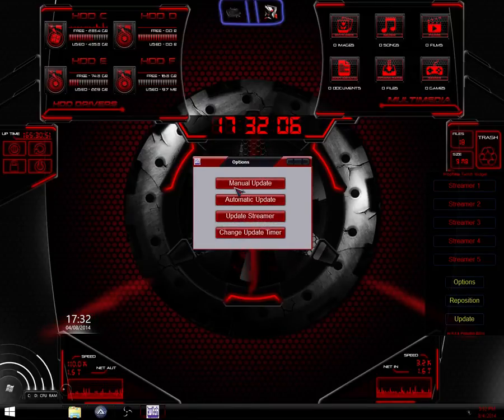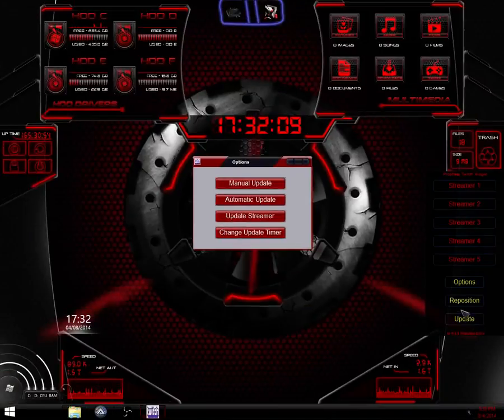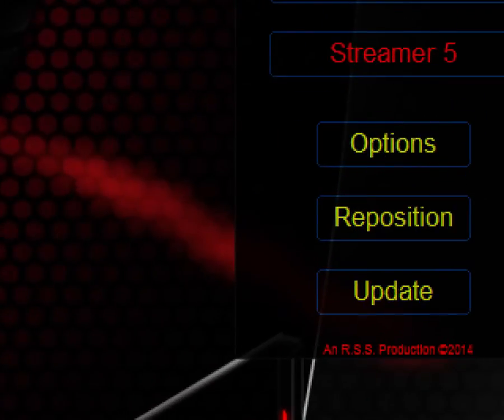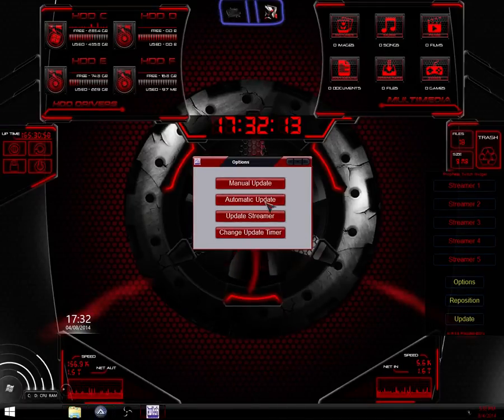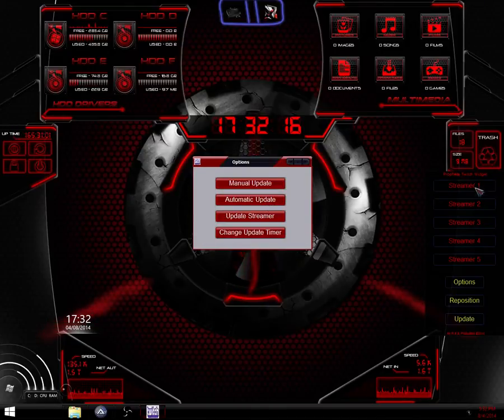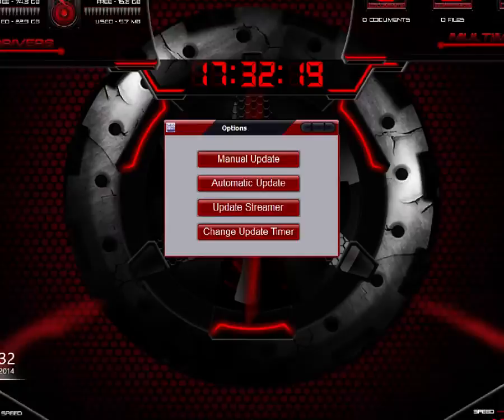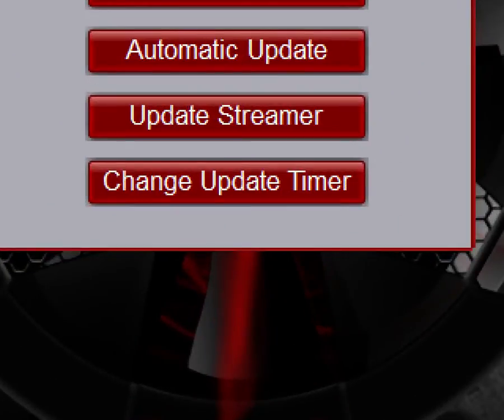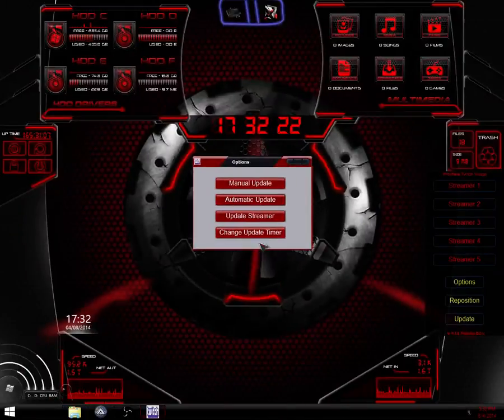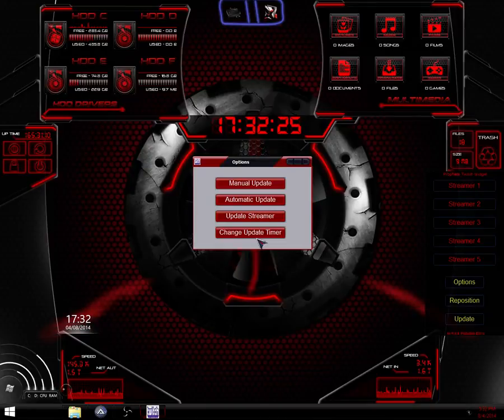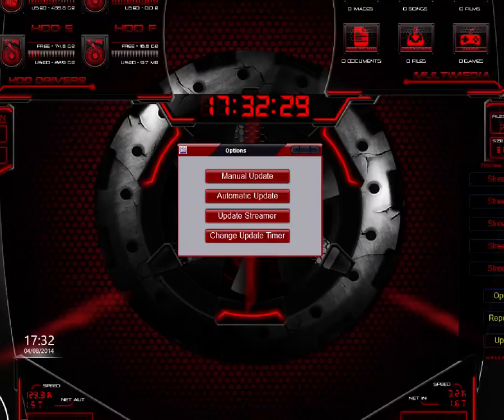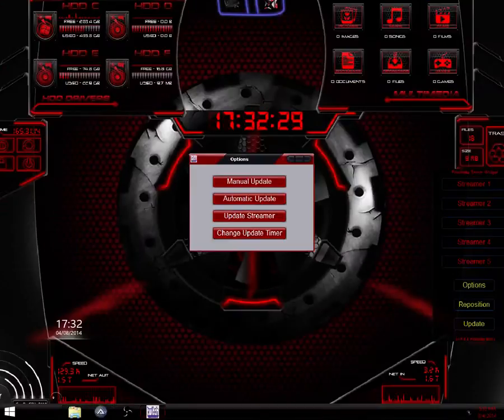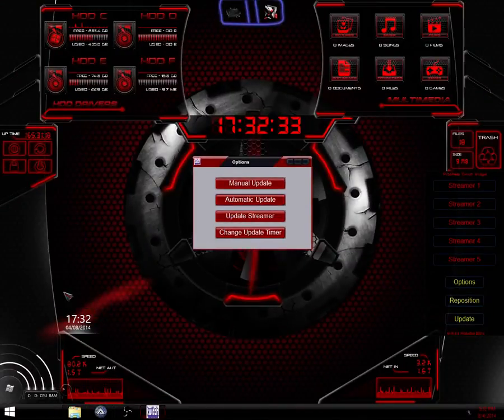And then you have the options menu. You have the option to manually update. That means each time you want to update it, click this button down here. Automatic update. Default is every five minutes. It'll check if the stream's online. You can change that time by change update timer. You can only do it up to 60 minutes, so one hour. And then you can do update streamer. And that's when we'll add in our streams over here.